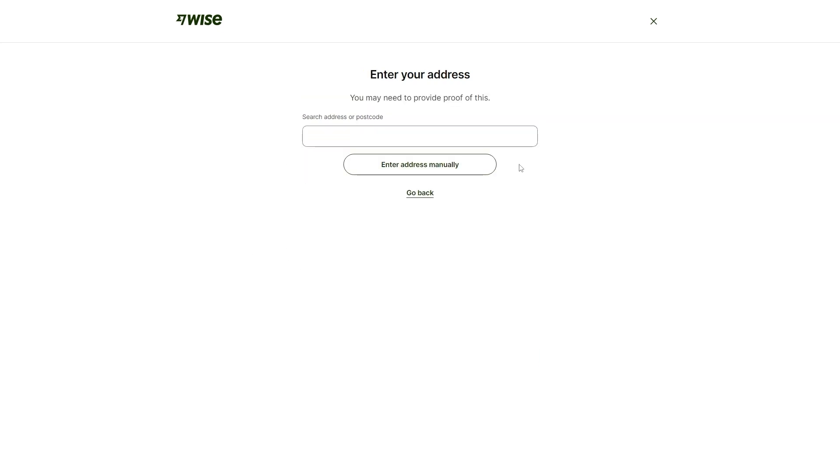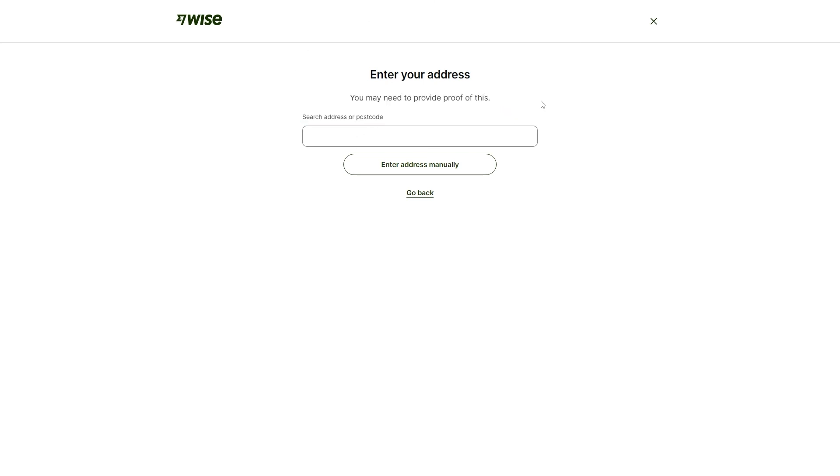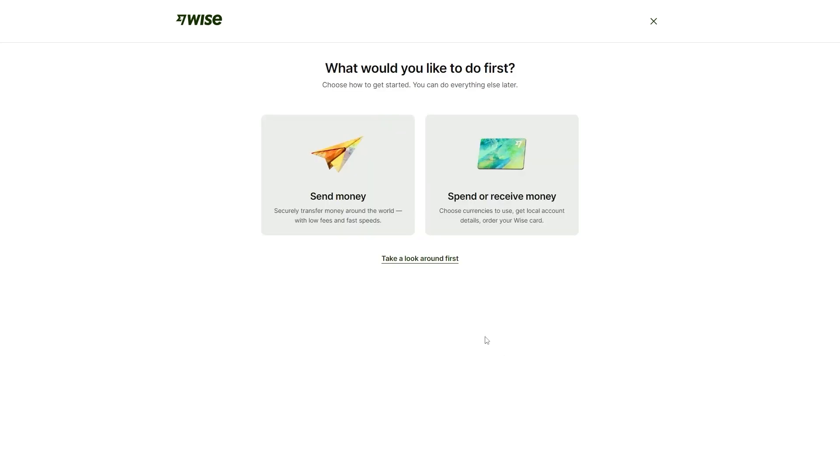We now have to enter our address and it does say that we may need to provide proof of this. I'm just going to enter in my postcode and it should pop up with a list of addresses on your road. Now that we've set that up, it's going to ask us what we would like to do first.